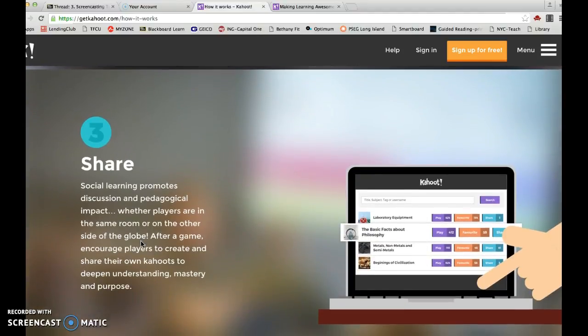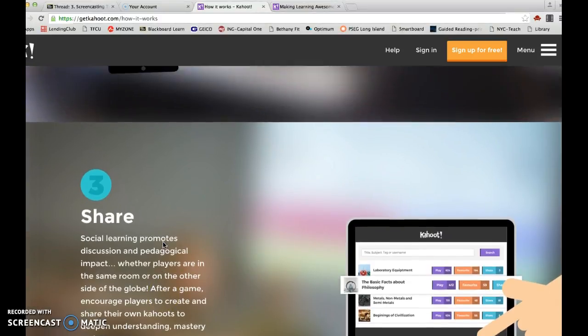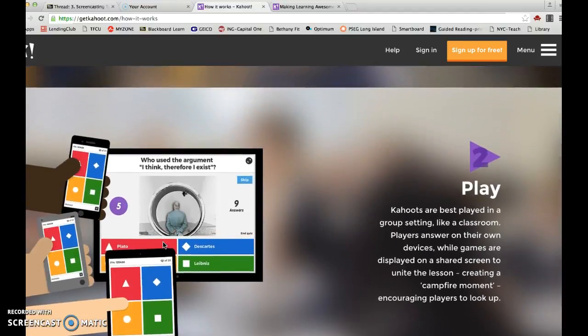The third piece is once they have their score, say that you have a high school student, they can actually share their quiz score on Facebook or Twitter.